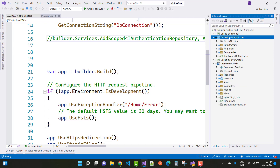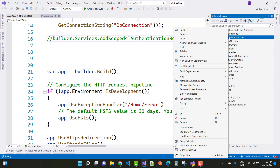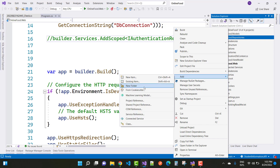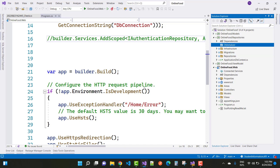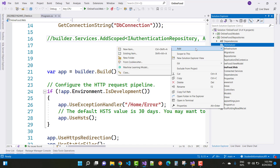Hey everyone, welcome to my channel ASP.NET Core. Today I'm going to show you the next part of the shopping cart project, or you can say food delivery app project, in ASP.NET Core.